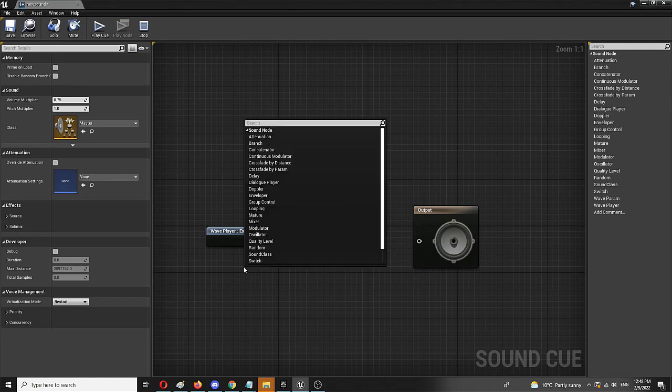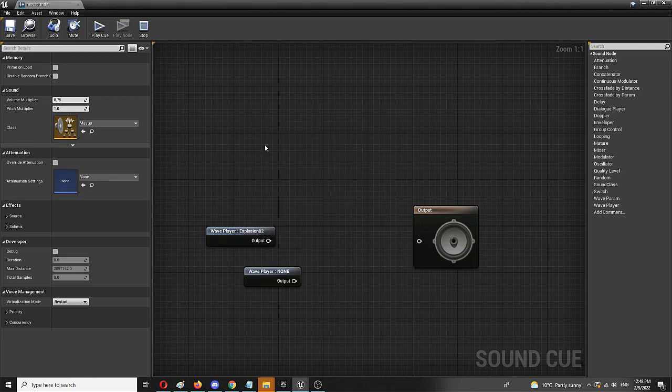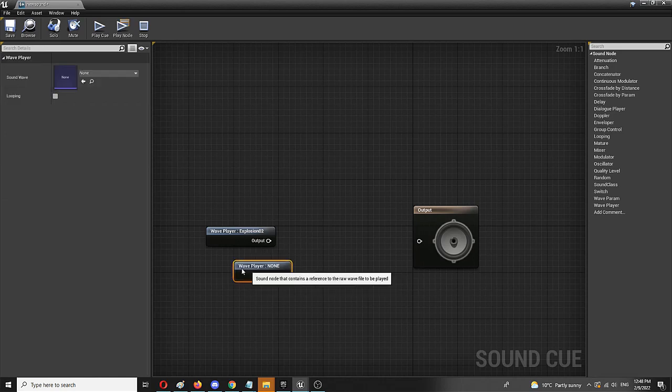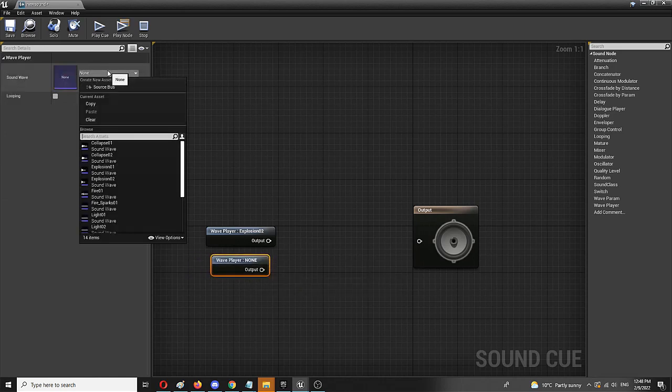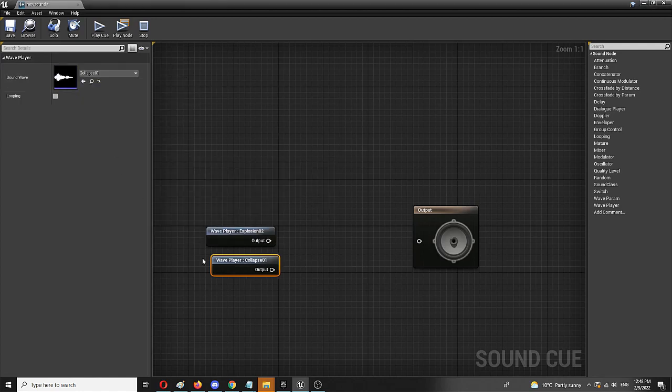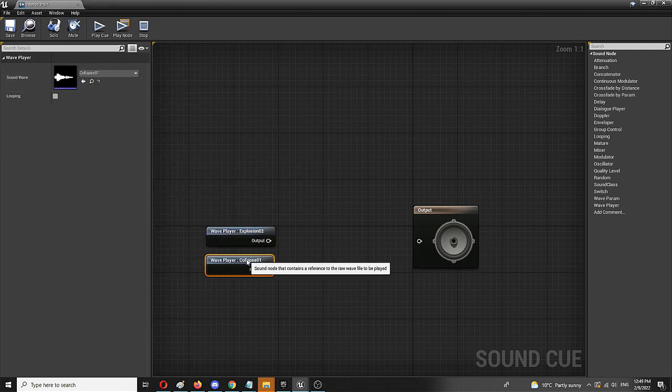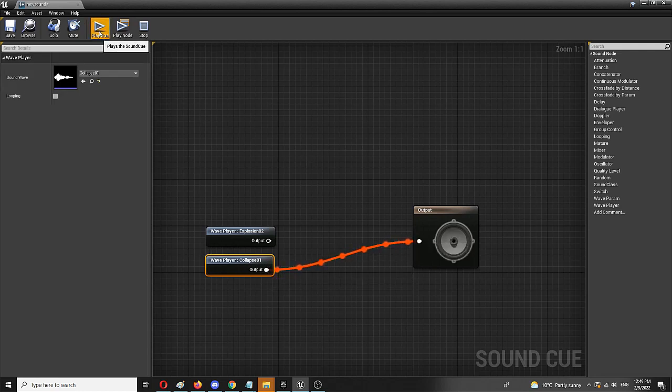So I'm going to add a node, which is wave player. It's the exact same node as the one I already have. And I'm going to choose, for example, collapse. So we have, let's see how it sounds, the sound of collapse.